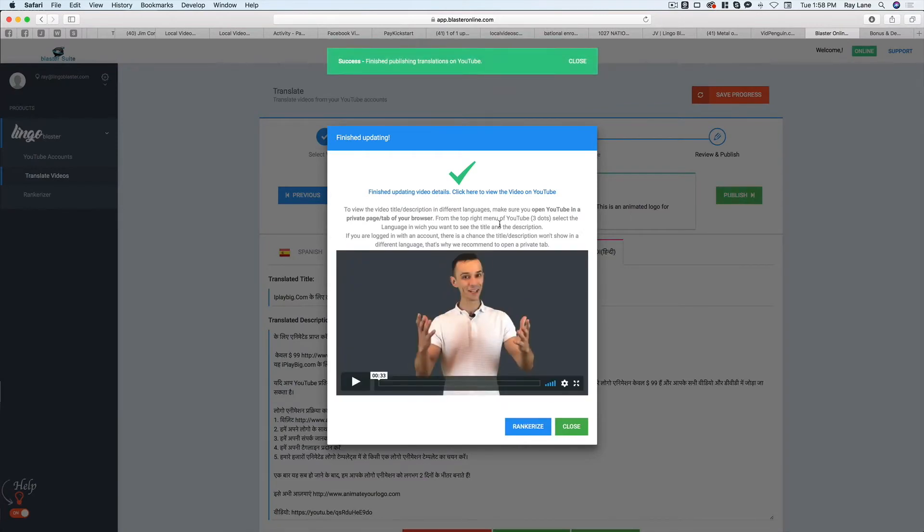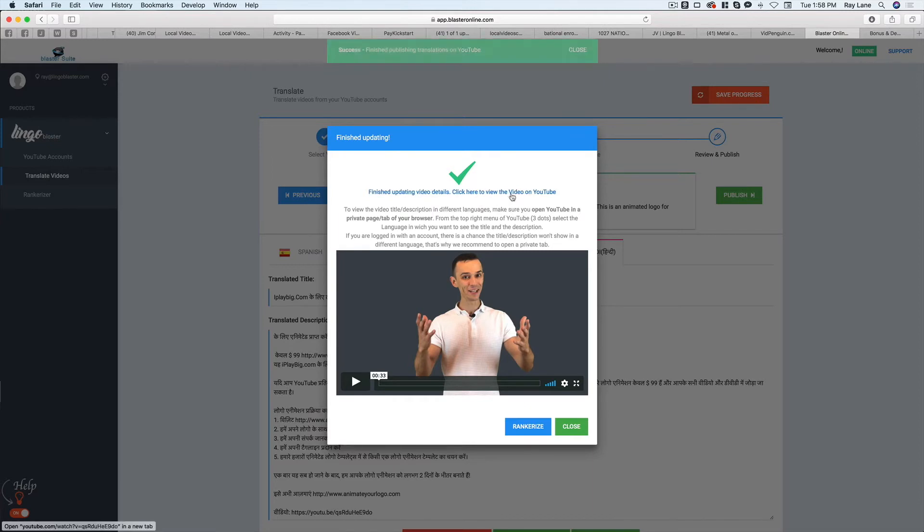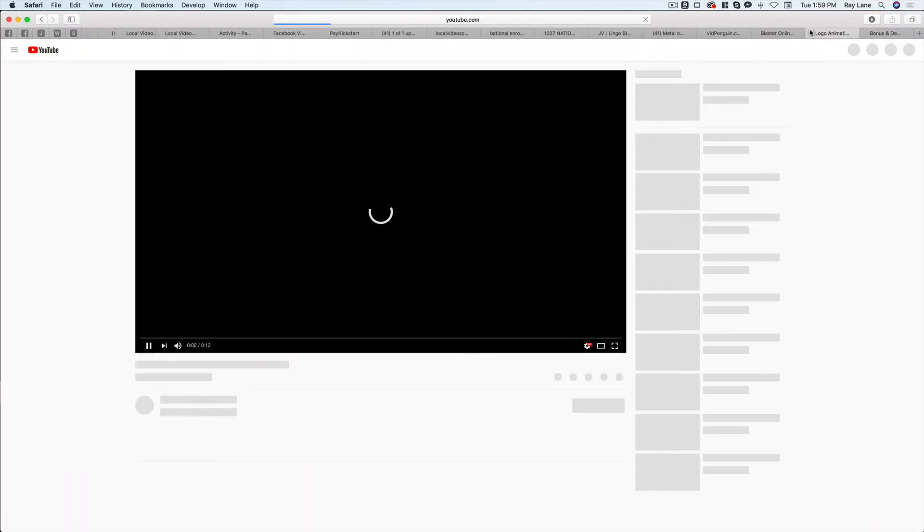Okay. And you'll see here, it gives you some information about this. So it says finished updating video details. Click here to view the video on YouTube. Now we can do that, but one thing we want to note is we probably want to do this in a private tab. So I'm going to click this just to open the video.